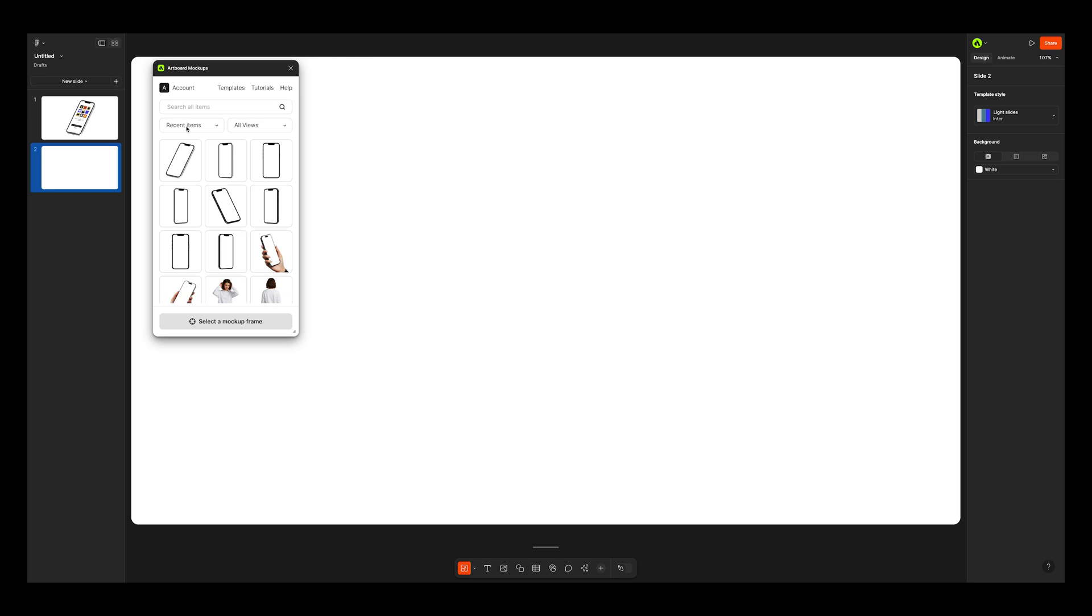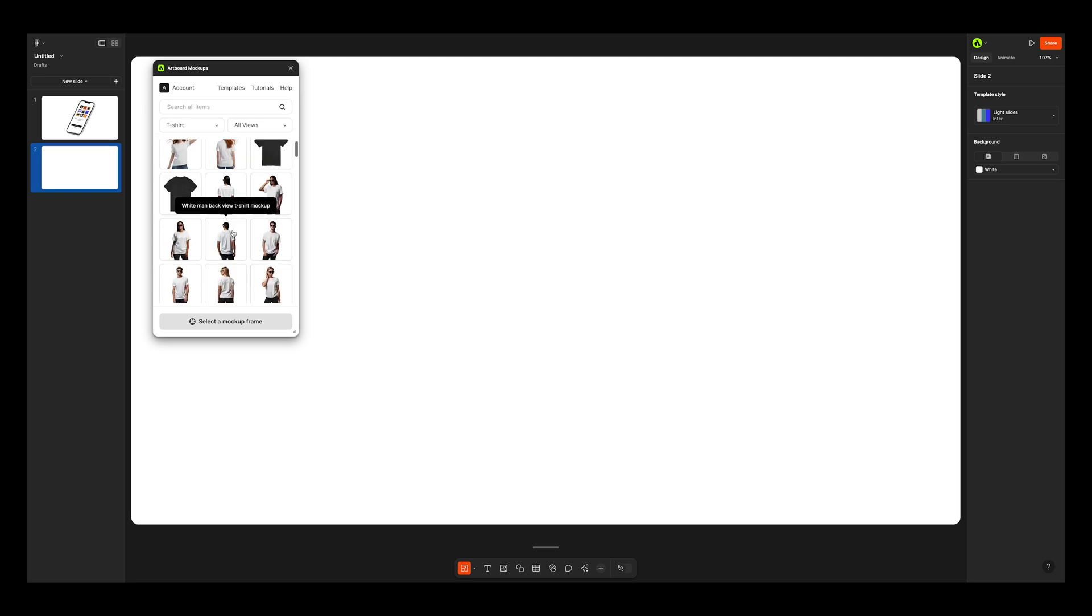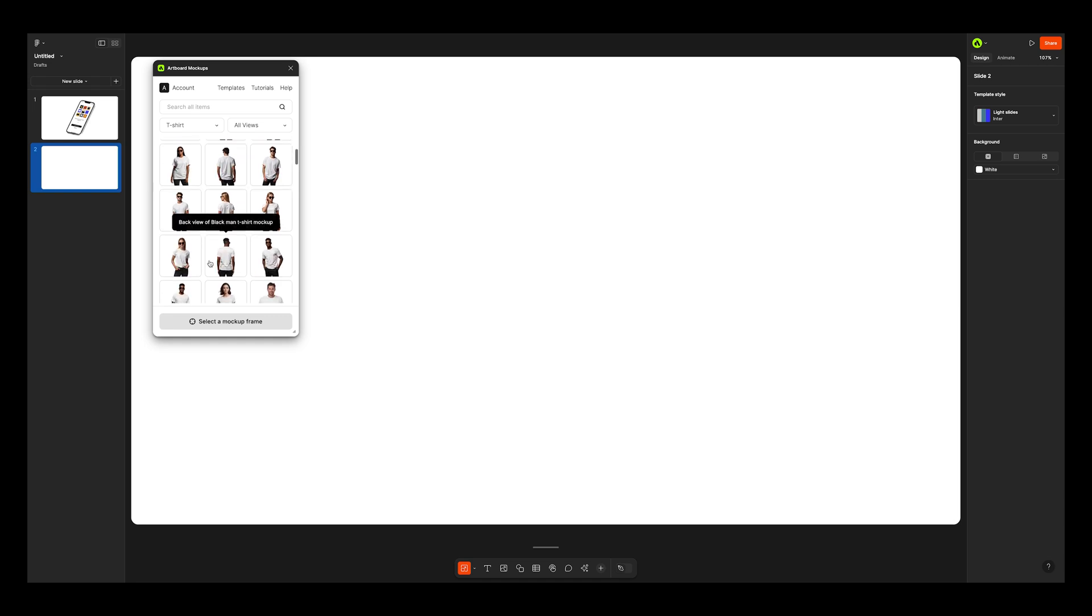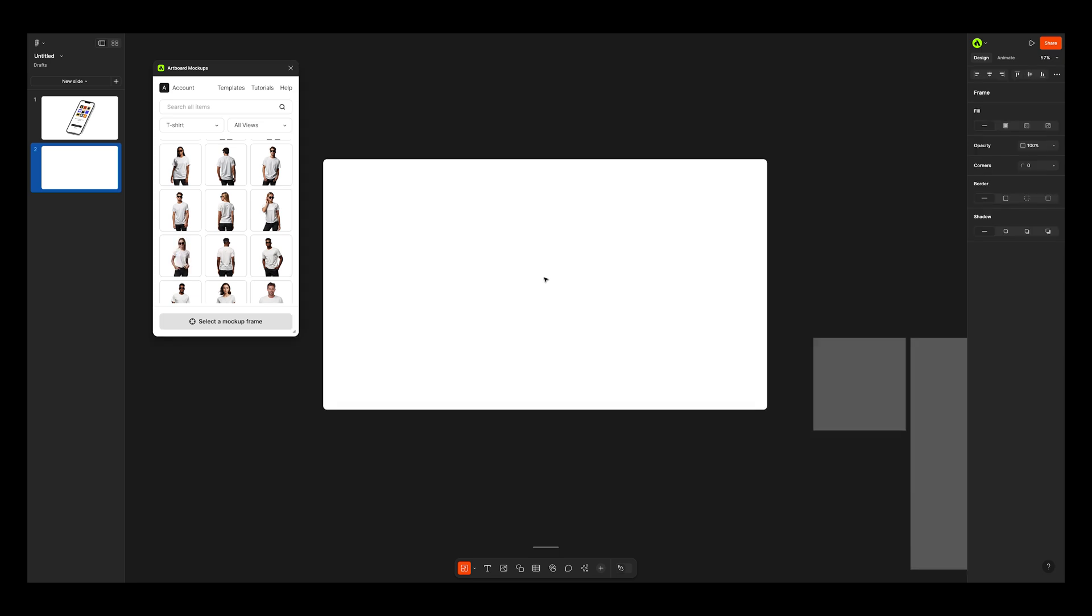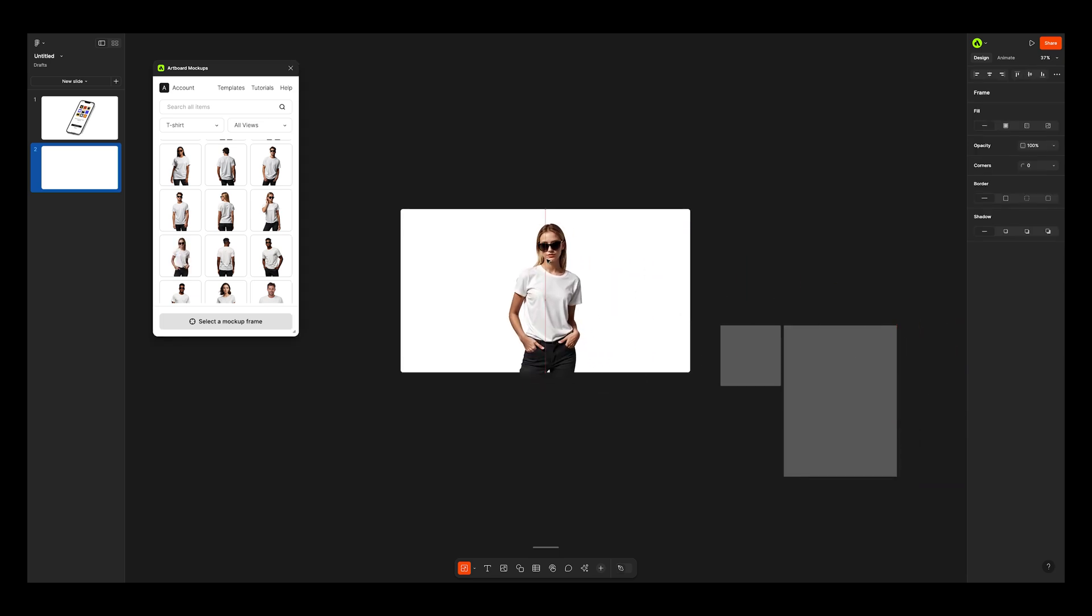Let's create another slide and see how it helps for branding design presentations. This time, I'm using a t-shirt mockup to showcase my apparel design. Importing the mockup item with assigned frames, though for some reason, Figma Slides placed them in a strange spot.